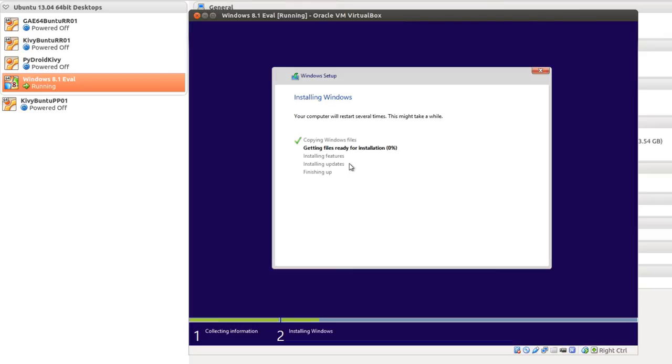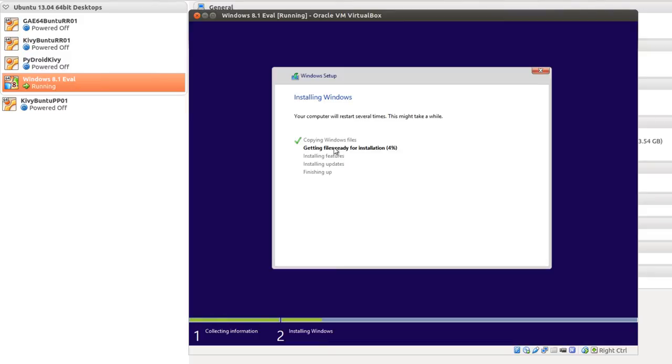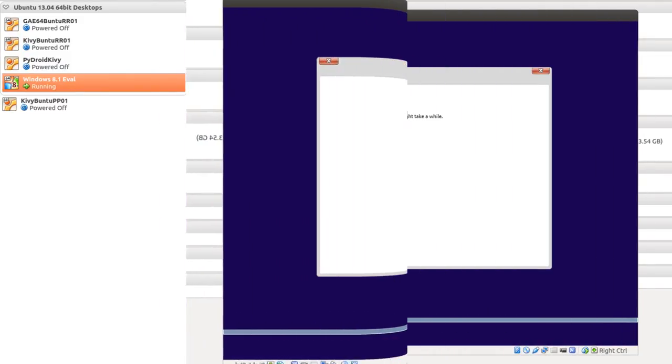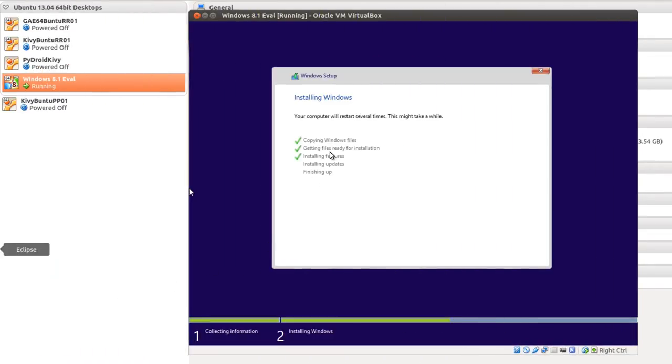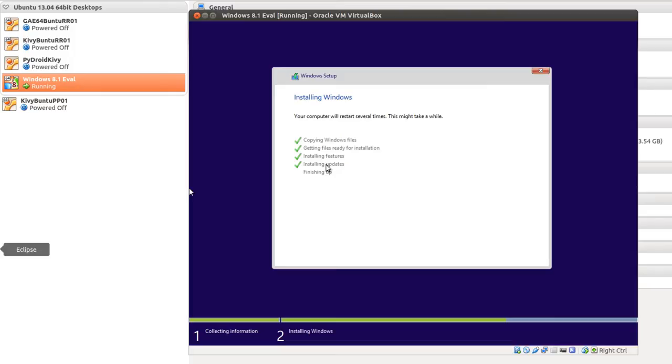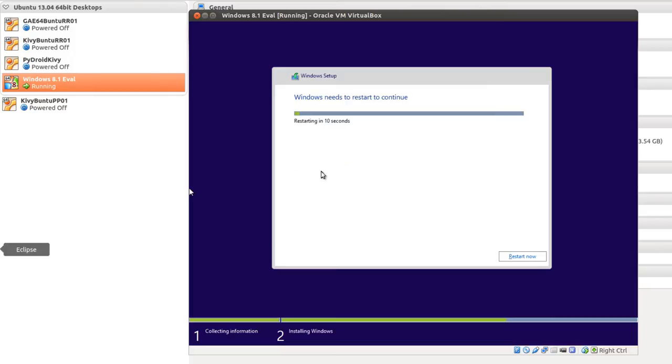So we've got copying files going through. And the next section is getting files ready for installation. And this section, I believe, will take some time. You'll notice you did not have to put in a Windows key to get started. But this is an evaluation copy and it will only run for 90 days. Getting files ready for installation, that's just completed. Installing features, that's just completed. Now we're into Installing Updates. That's completed. This is finishing up. And it will restart.